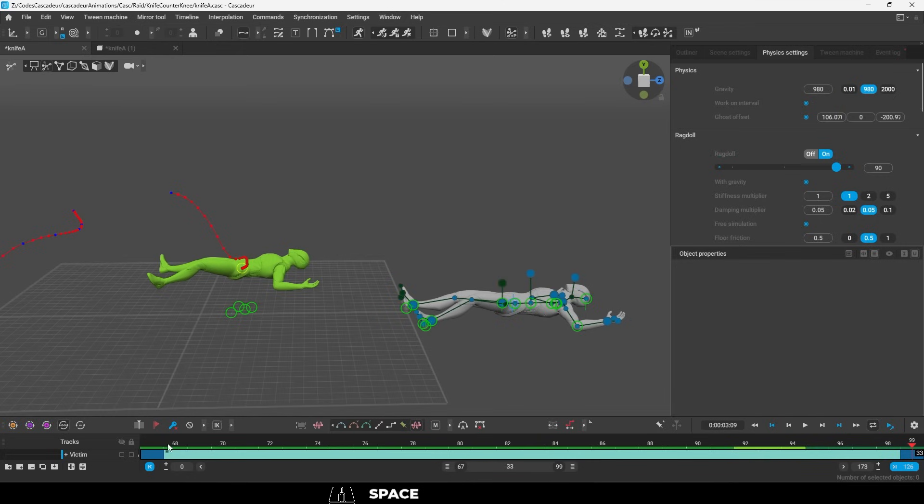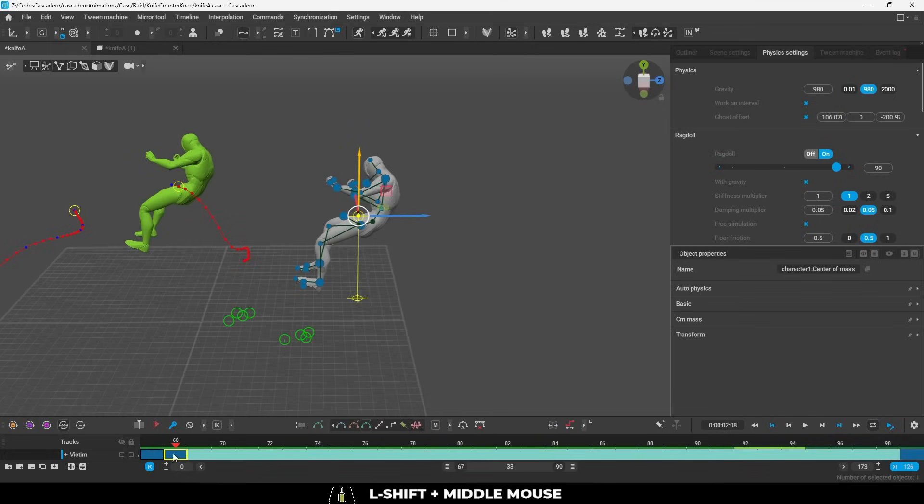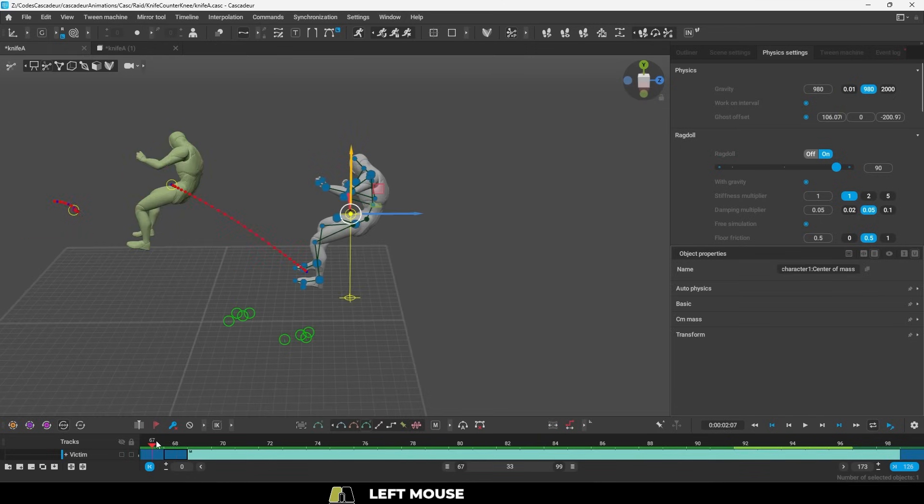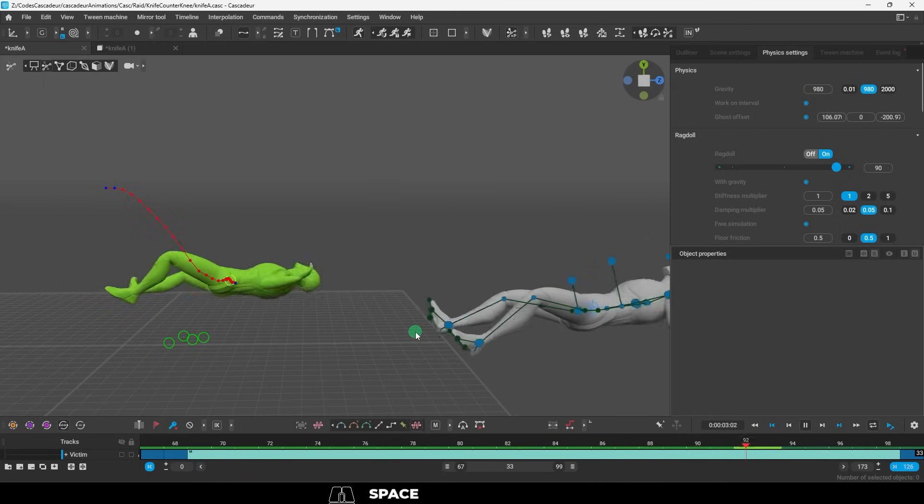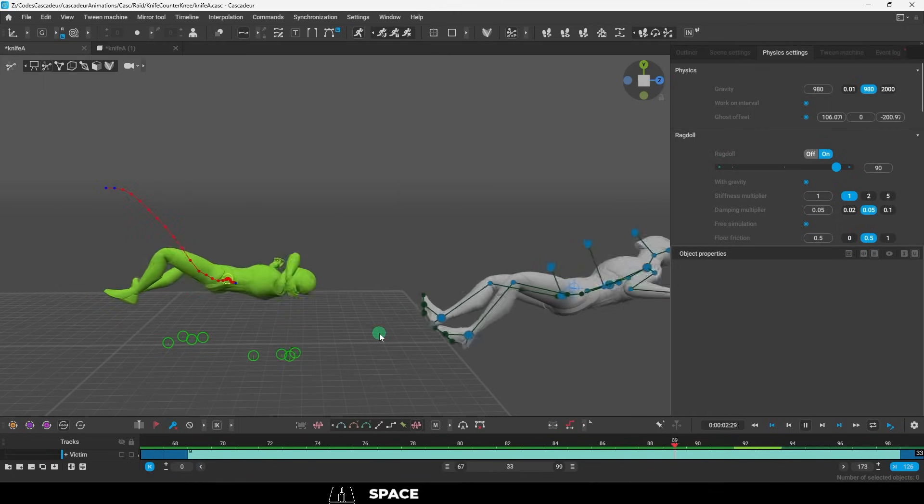Now, the reason it does this is because we have to duplicate the initial frame, and move it a small amount, so that the ragdoll knows what direction to apply the force.